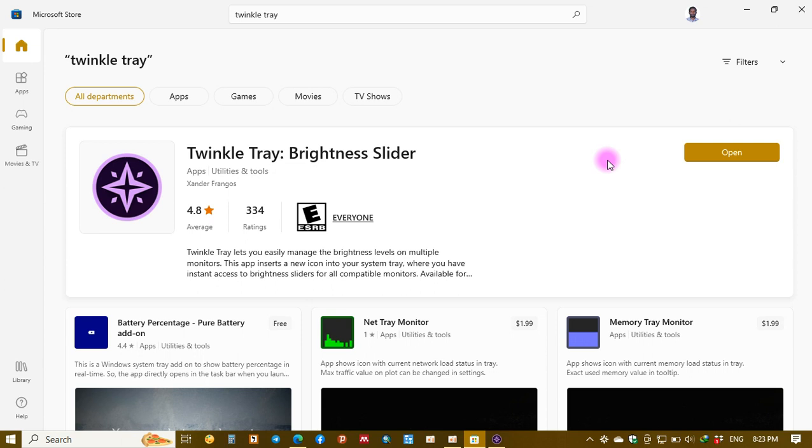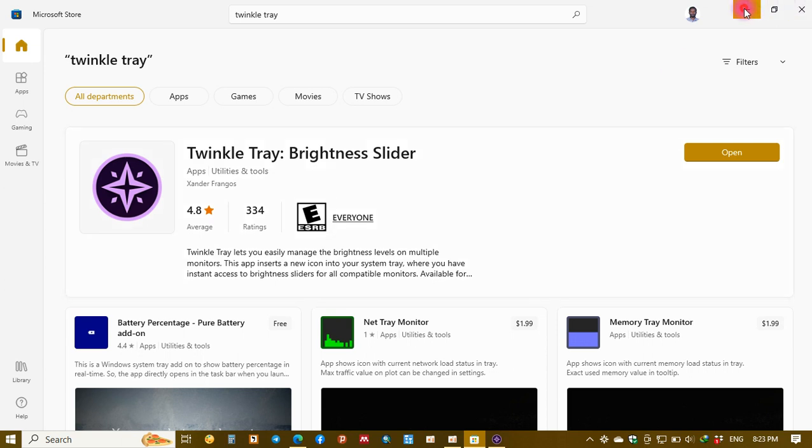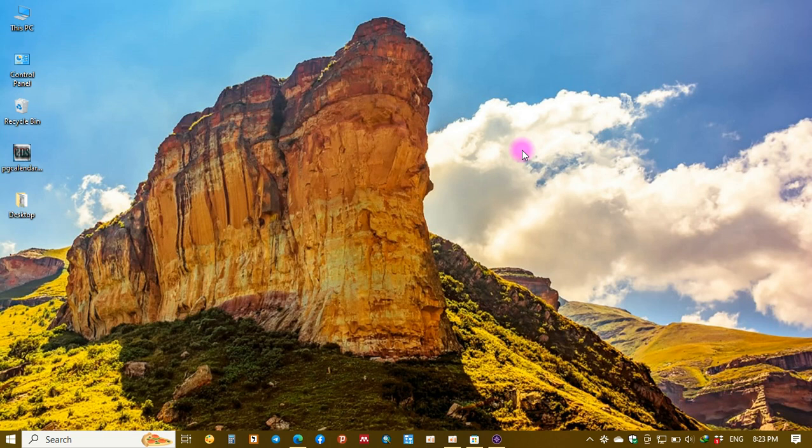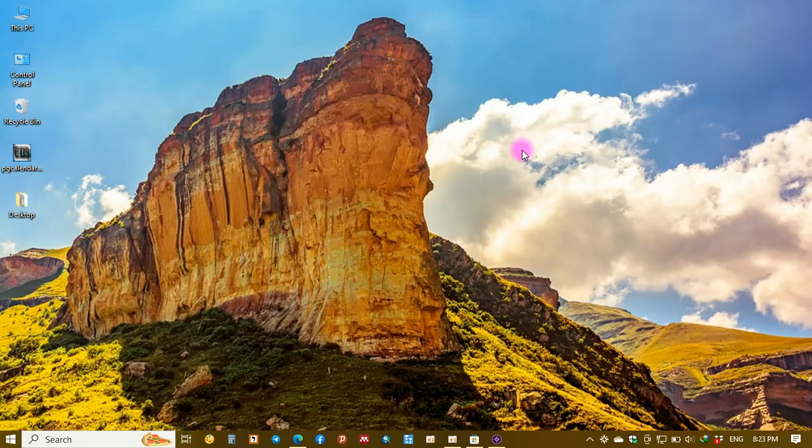This is all I have for you regarding the increment and decrement of brightness using Twinkle Tray. If you like my video please encourage me by subscribing my channel so that I bring similar videos. Thank you for watching. See you next time, bye bye.